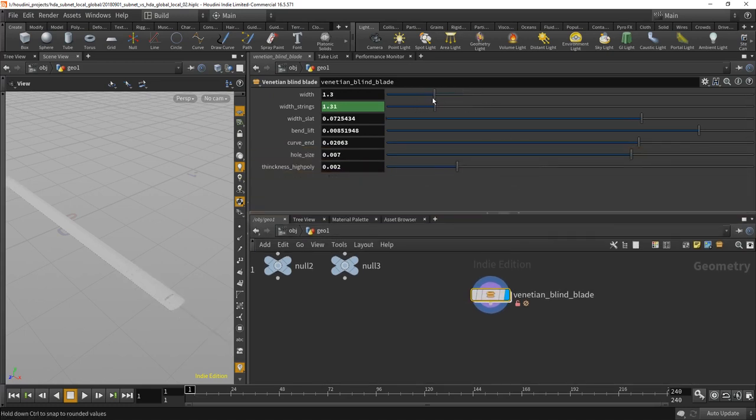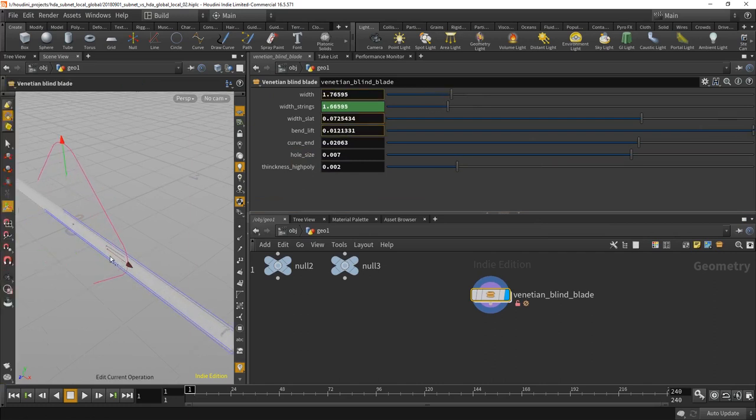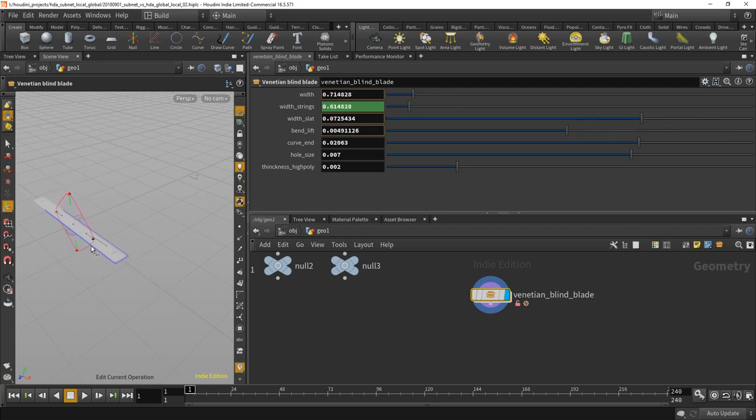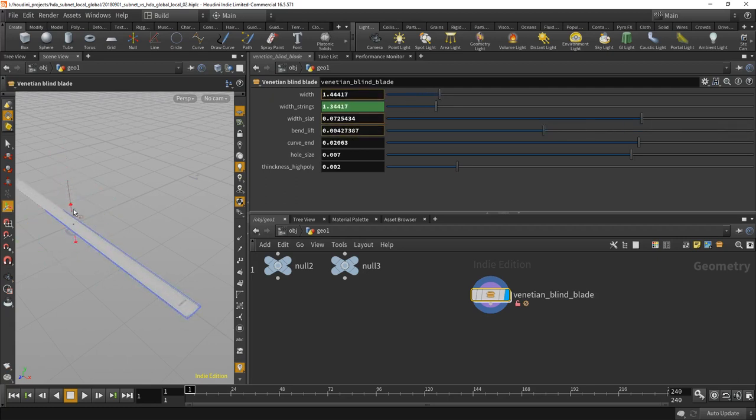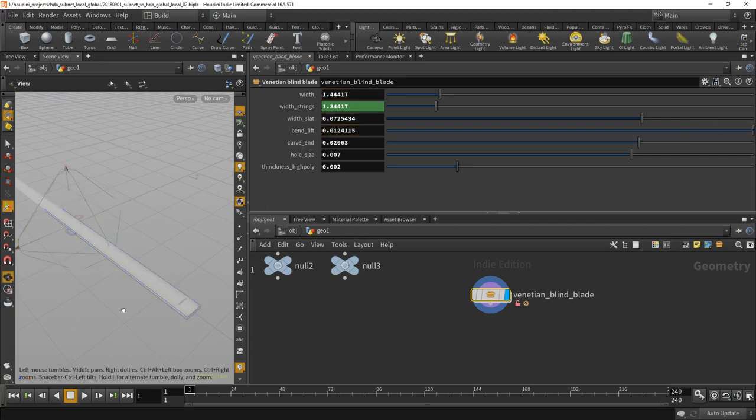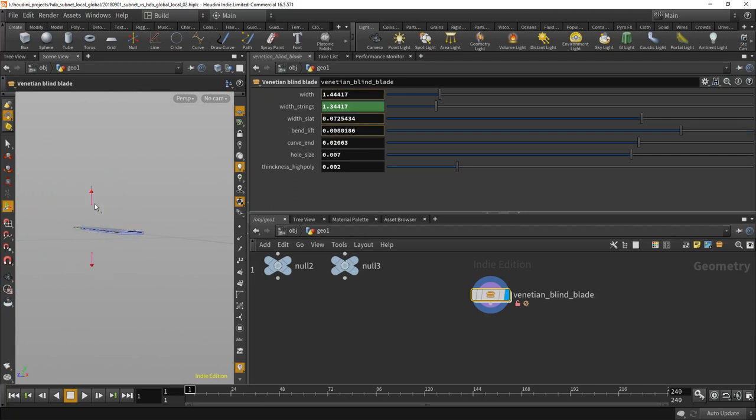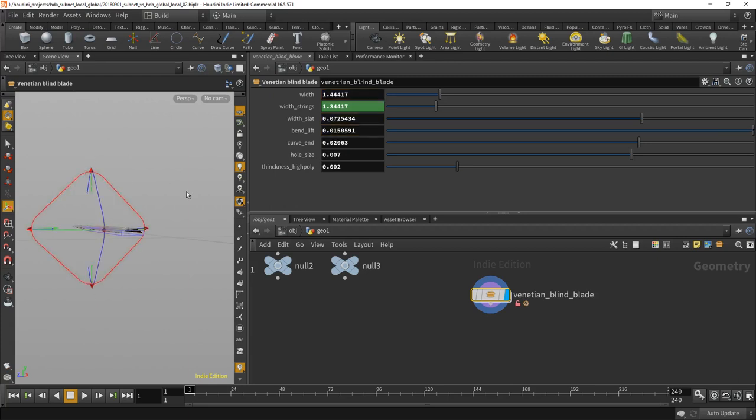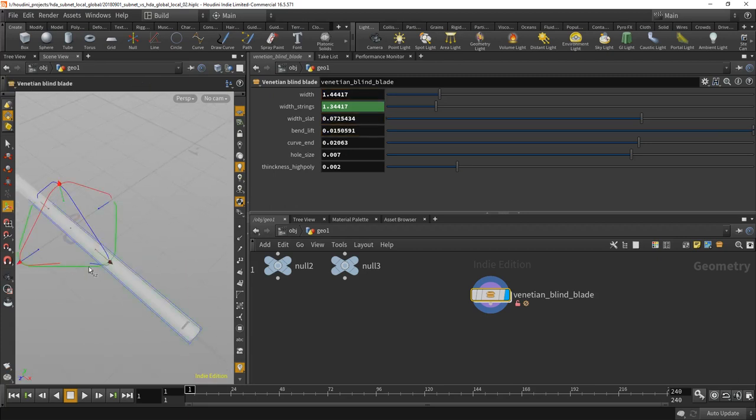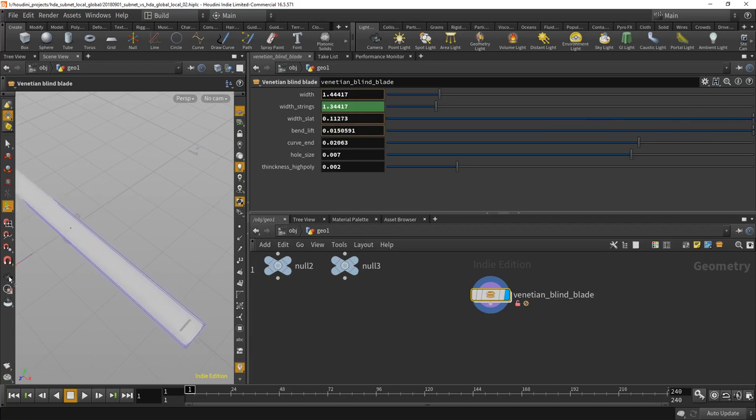But what I can also do is I can actually change the size here and this actually changes the bend. Doesn't just scale it up and down, this now it's flat, now it's round. And what else, yeah, and the depths with, whatever you will call it, of this.